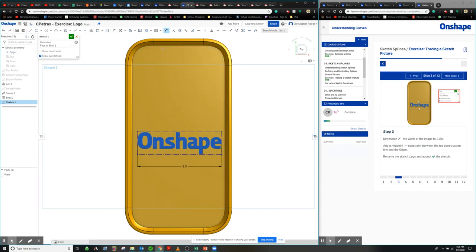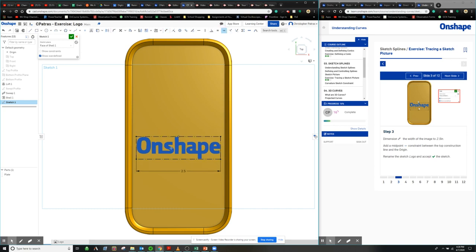And we are going to select a midpoint constraint, midpoint, top line, origin. There you go.